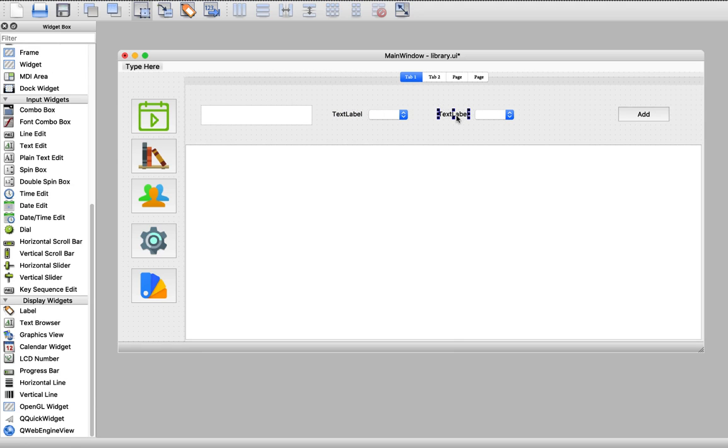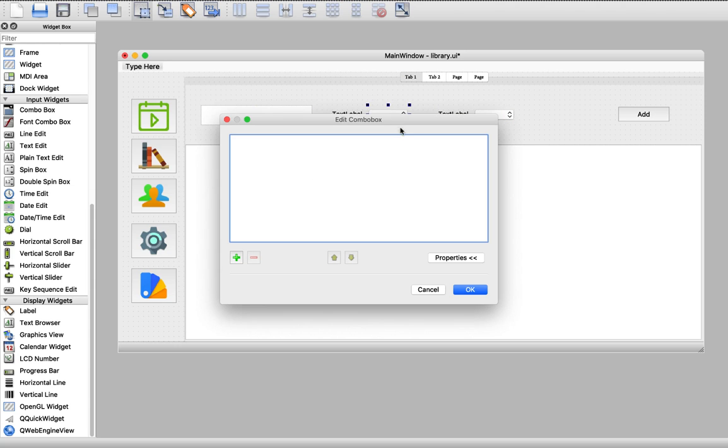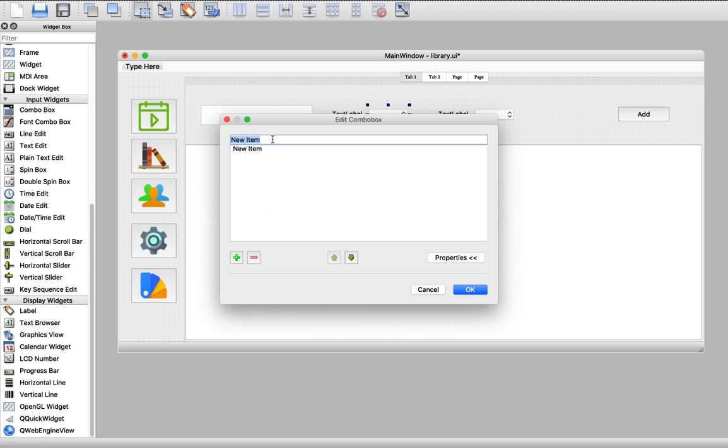Let's add our information. First, this line edit for books so we can enter the book name. This is for the status - are we retrieving or renting a new book? So let's say retrieve or rent a new book.